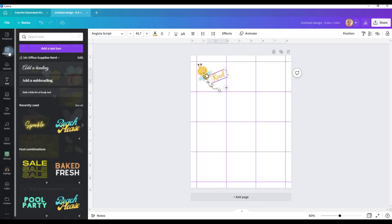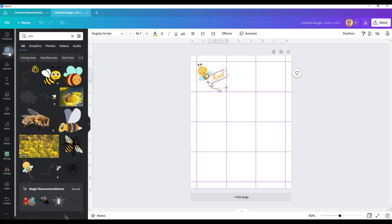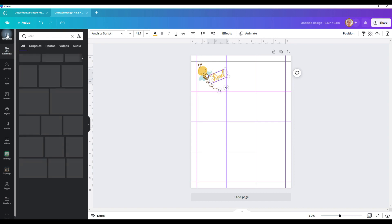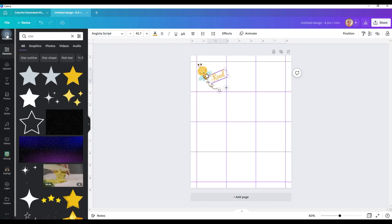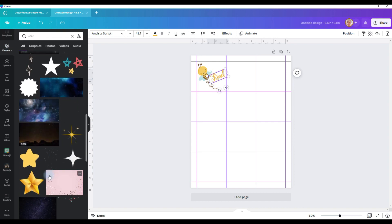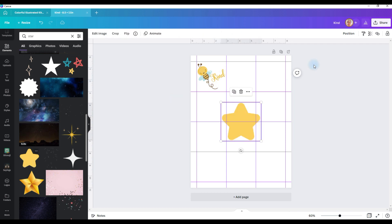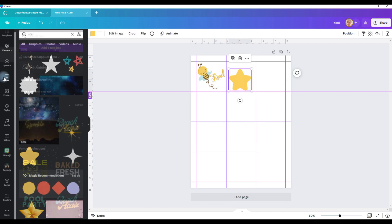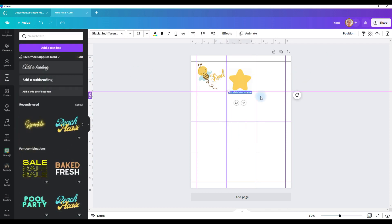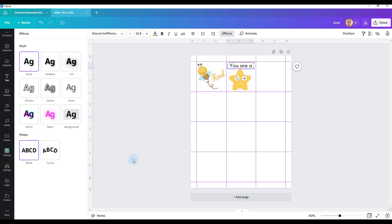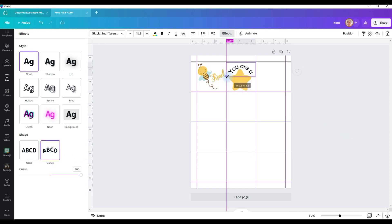And then let's go back to elements. And let's look for a star. Find a cute one. Oh, I like this one. And then let's go back over to text. And we'll add U R A. Pull that out a little bit. Make it a little bigger. And let's go to effects. And we'll curve it. Now we can make it a little bigger. And of course, you can change your font.